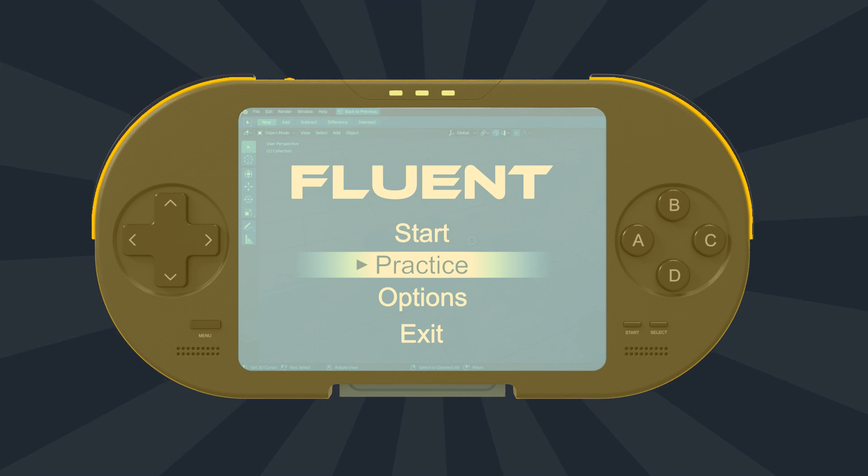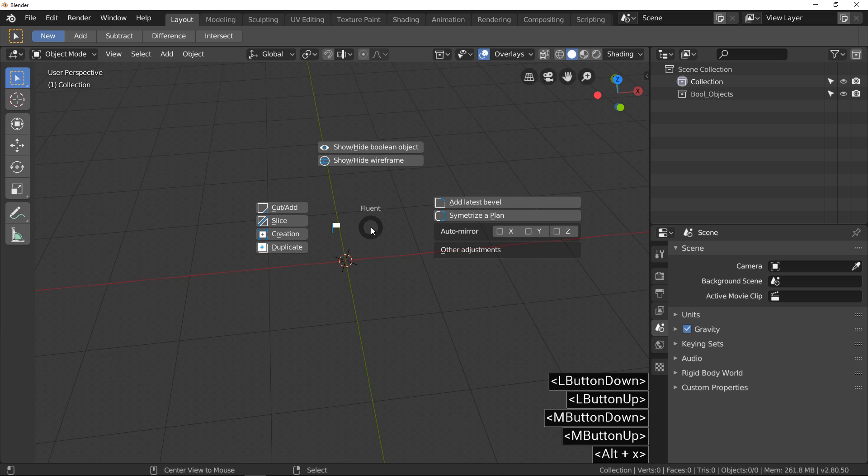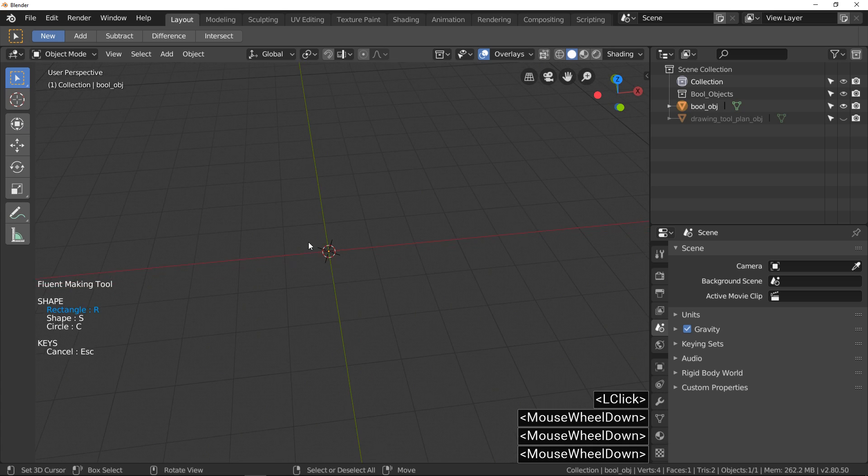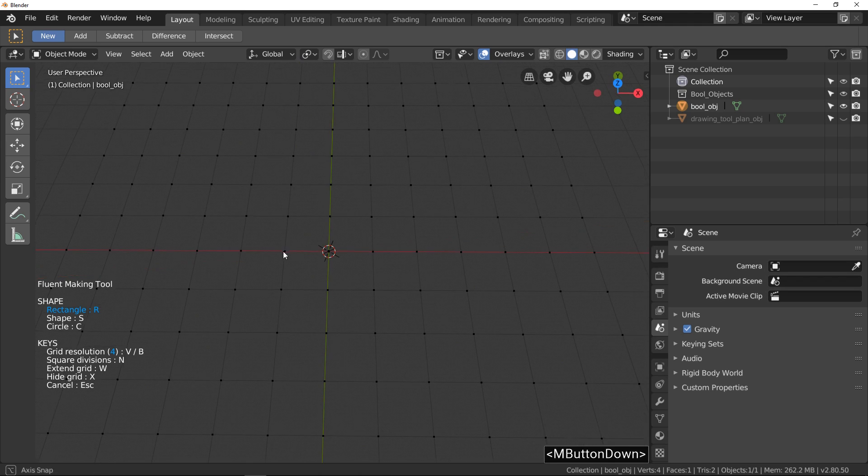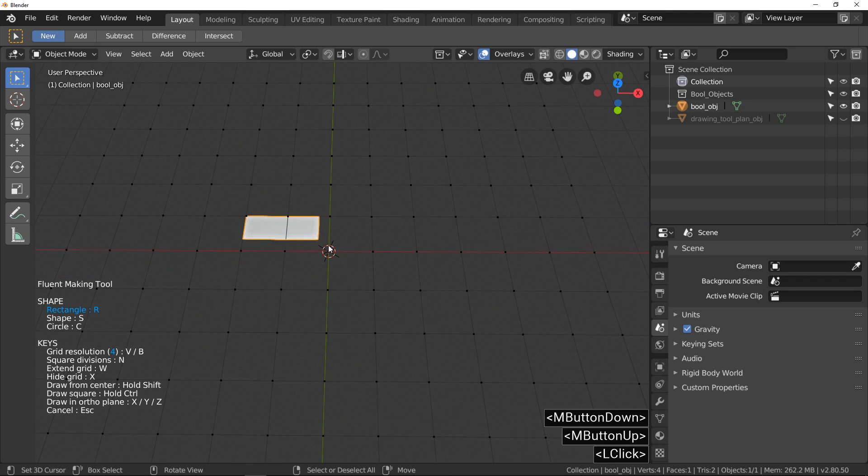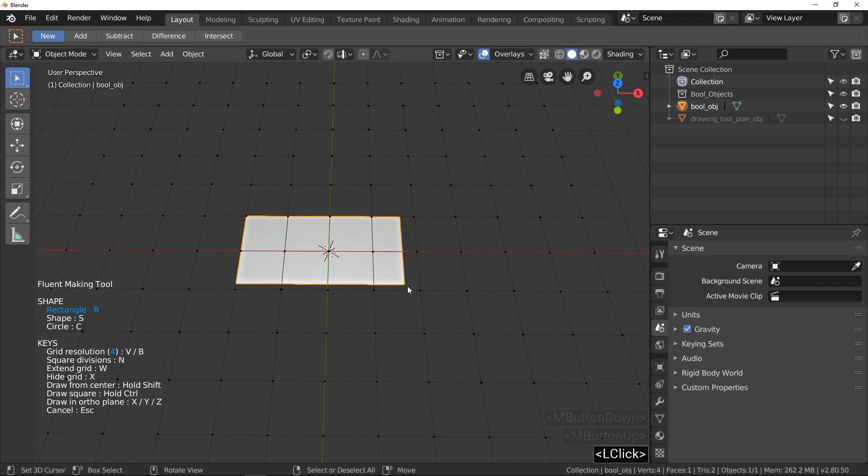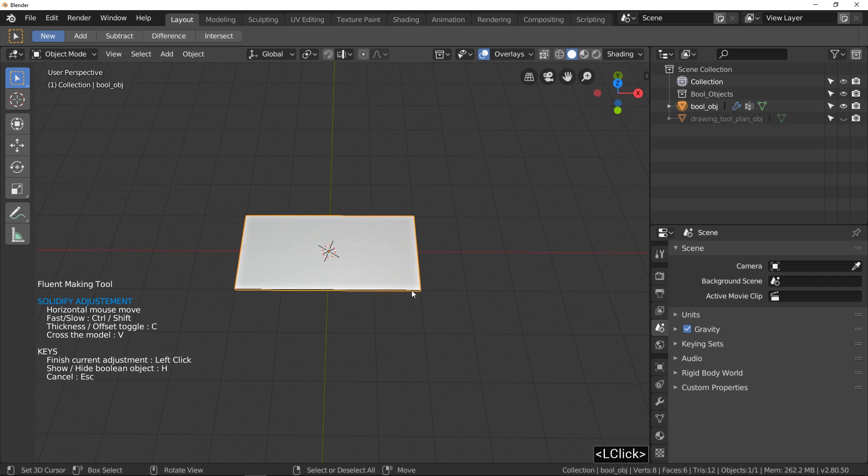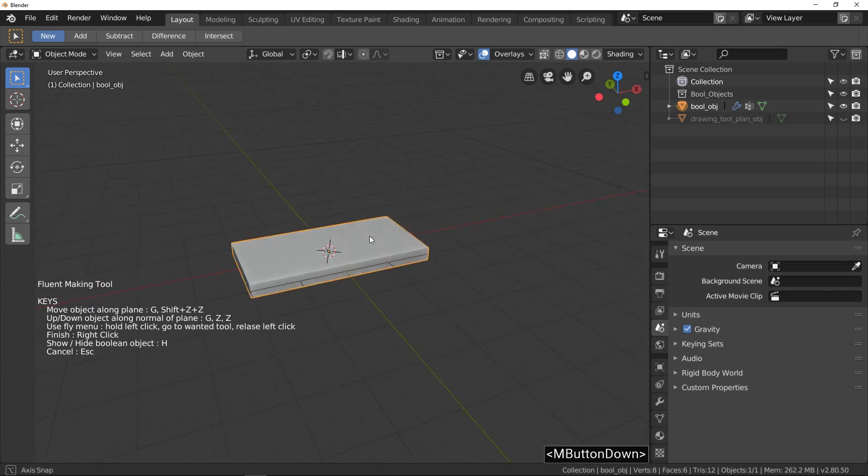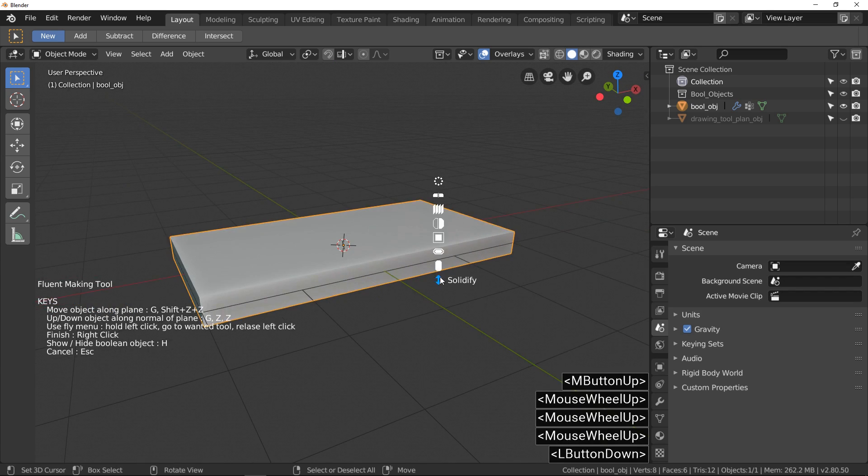Create a main shape. I call the pie menu and choose creation and use a right click to display the Fluent snap grid. Click and drag to draw the rectangle. Right click to validate the drawing. In Fluent after any drawing, the solidify adjustment is automatically launched. Right click to validate the adjustment.